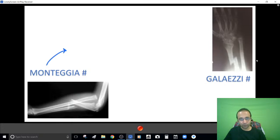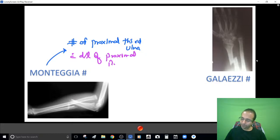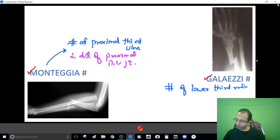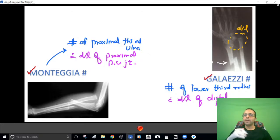The definition of Monteggia fracture: fracture of the proximal third of the ulna with dislocation of the proximal radio-ulnar joint. The counterpart is Galeazzi fracture: fracture of the lower third of the radius with dislocation of the distal radio-ulnar joint. So nightstick — isolated ulnar shaft fracture; Monteggia — proximal ulna fracture with proximal RUJ dislocation; Galeazzi — lower radius fracture with distal RUJ dislocation.